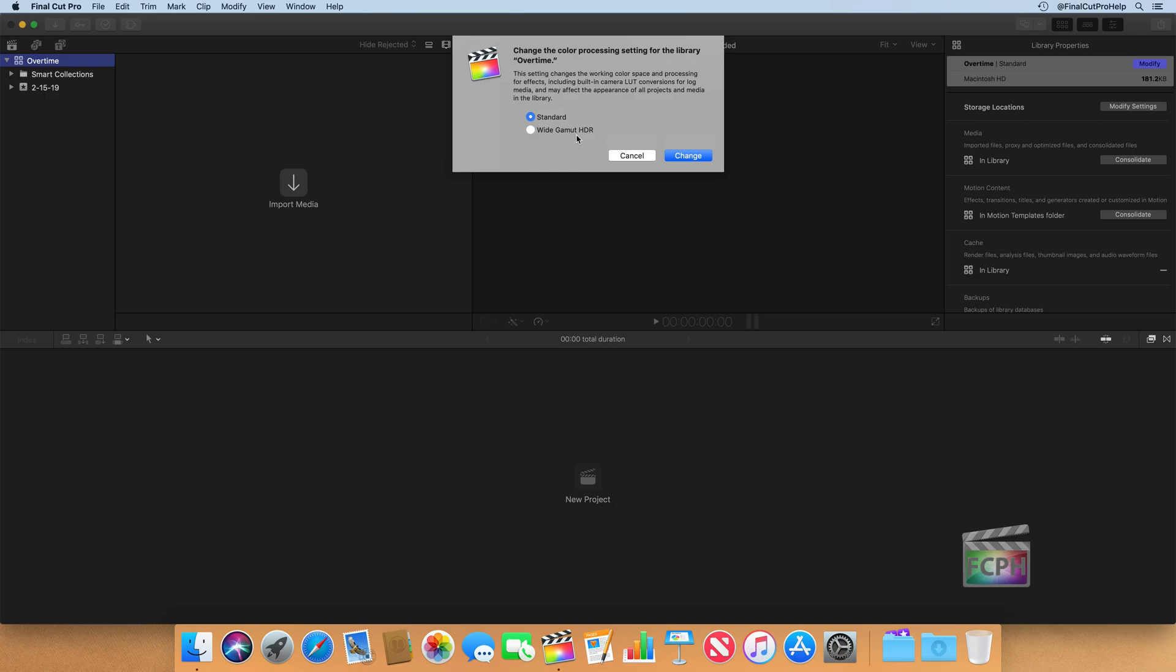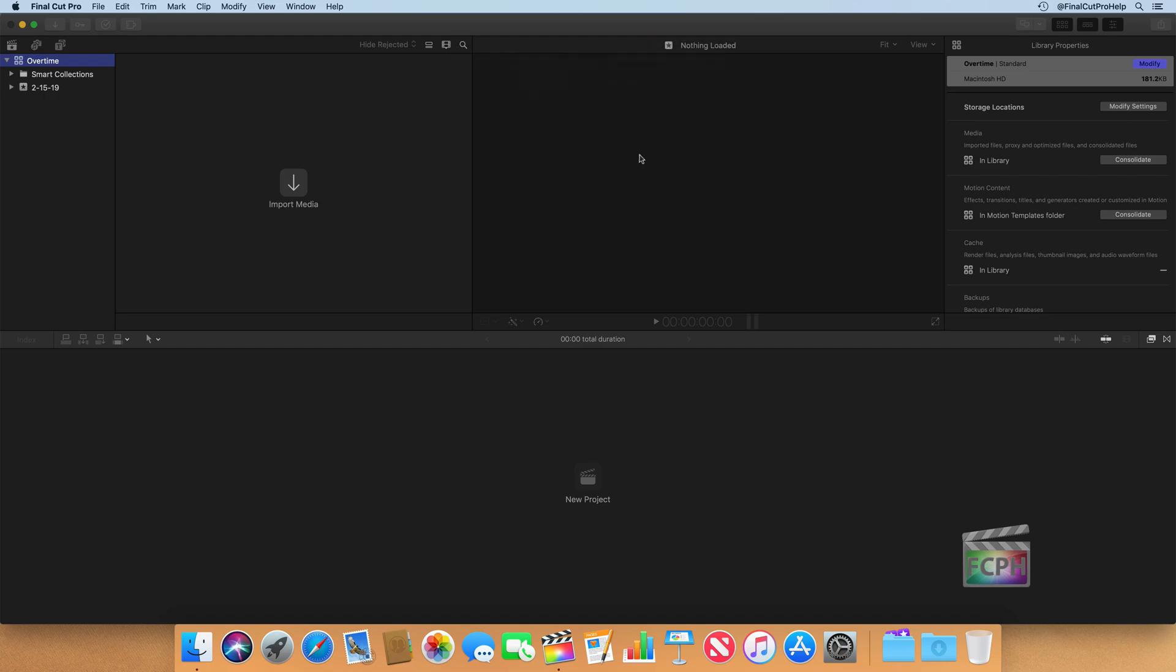But if you do have footage that was shot on cameras that have a much wider color space than currently our standard cameras, this is where you can go to change that library into being Wide Gamut HDR and it will take advantage of it. In this case, I'm just going to keep it as standard and say Cancel.